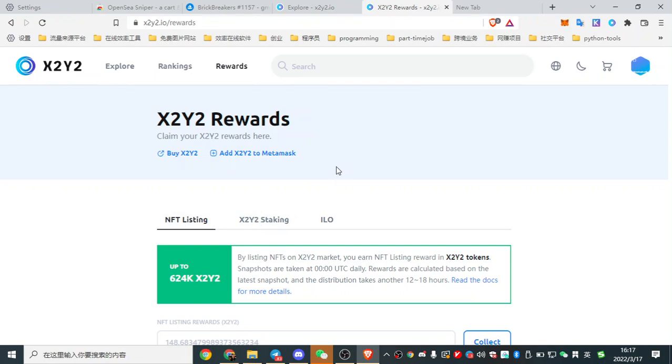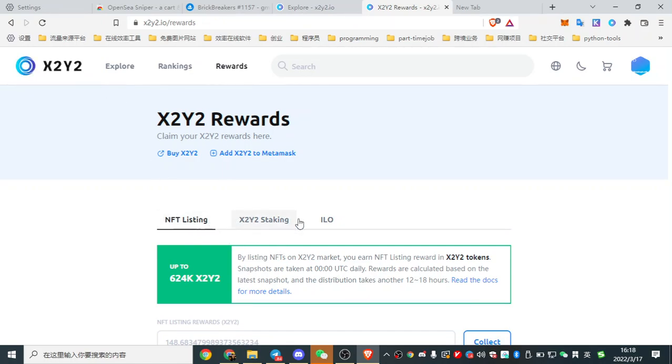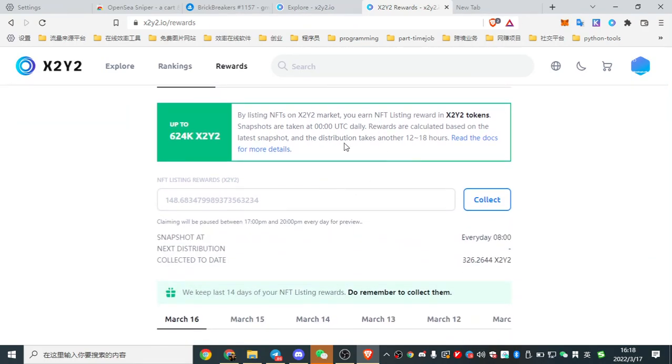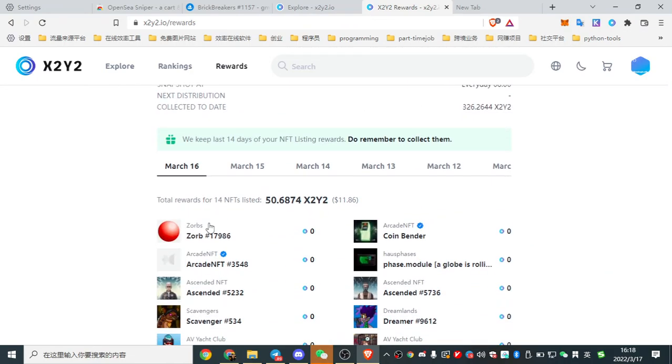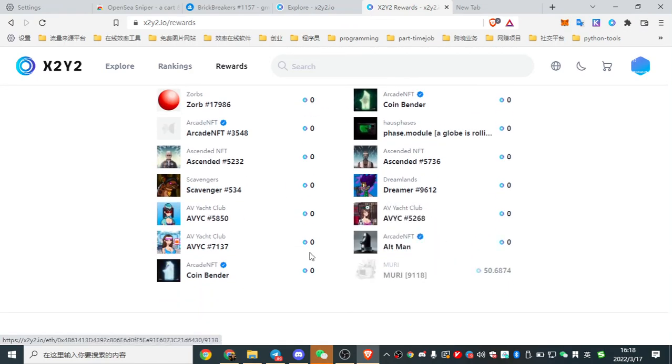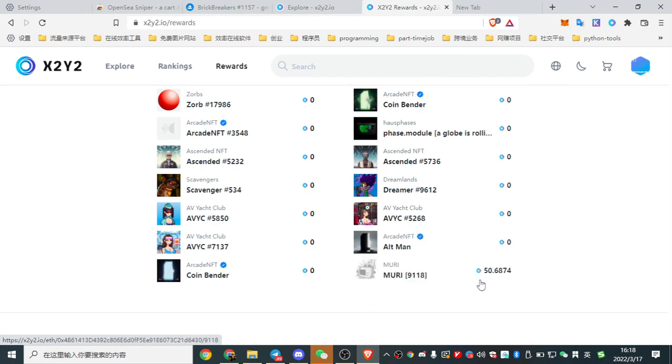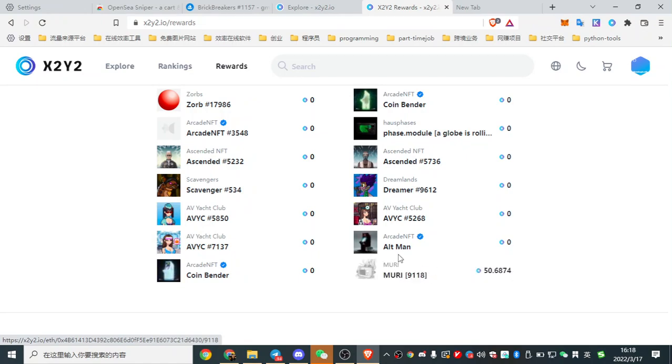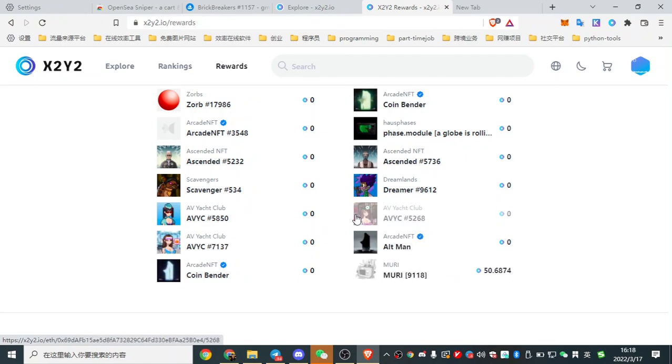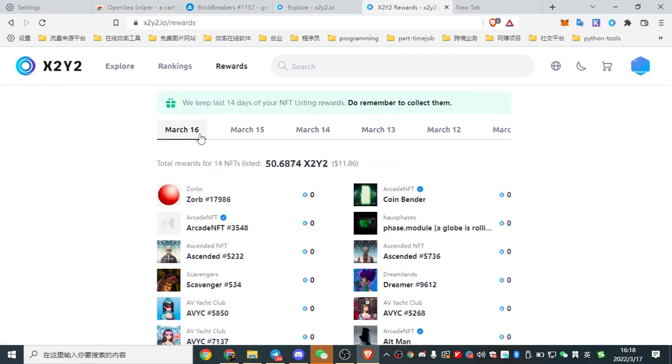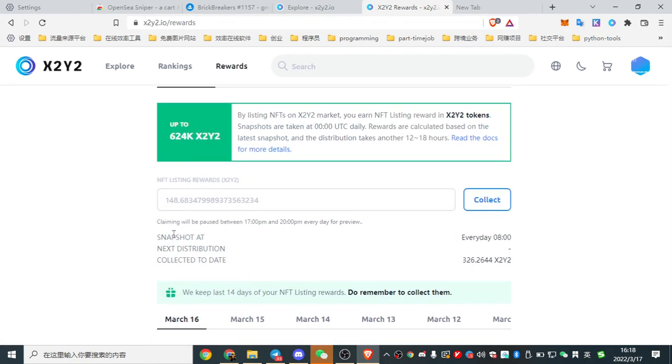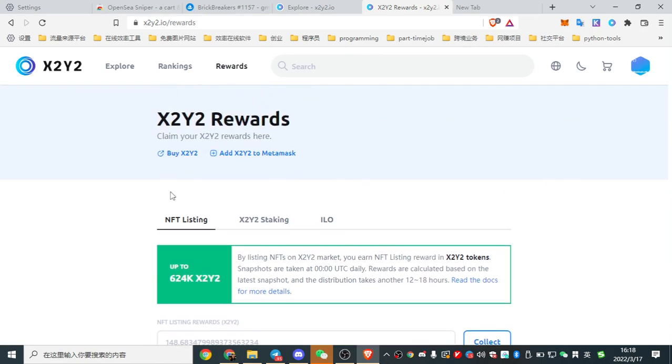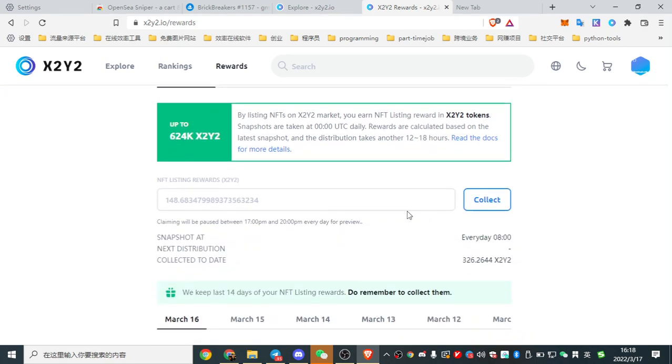And now you have three rewards. First is you list your NFT in the X2Y2. And if you stake, and the IO, see this one. And if you have these CS out, you can get three to five times to the NFT listing rewards.